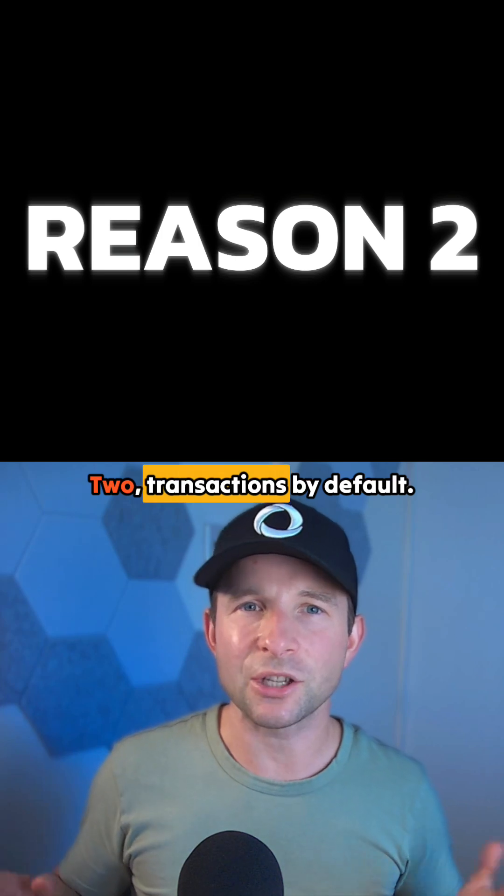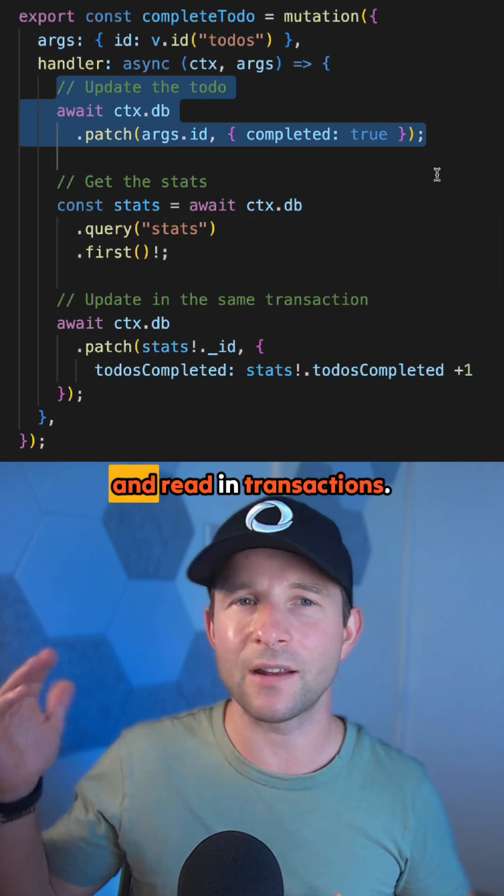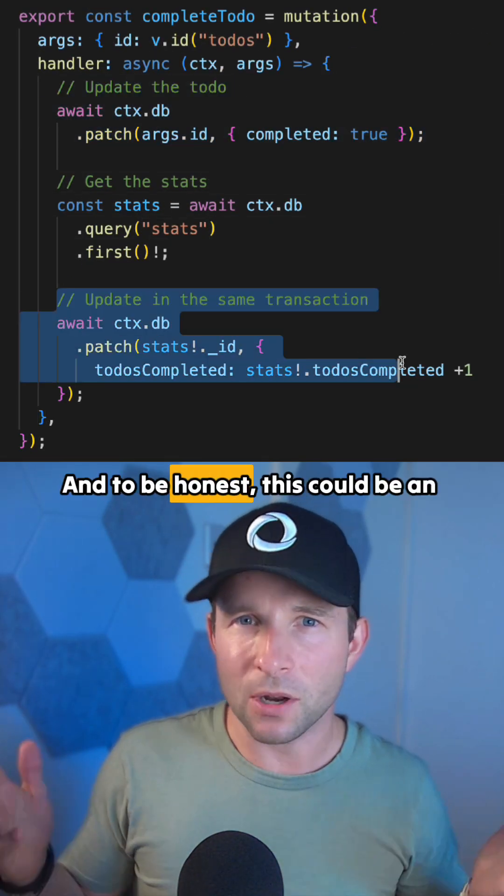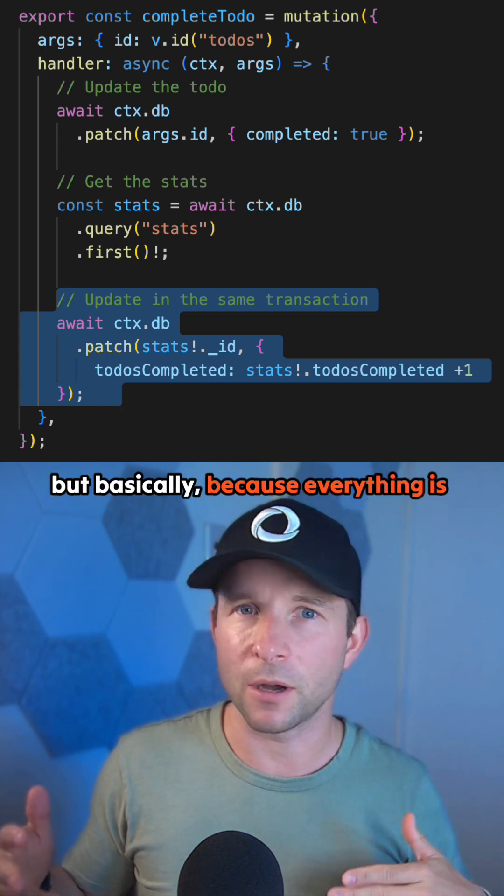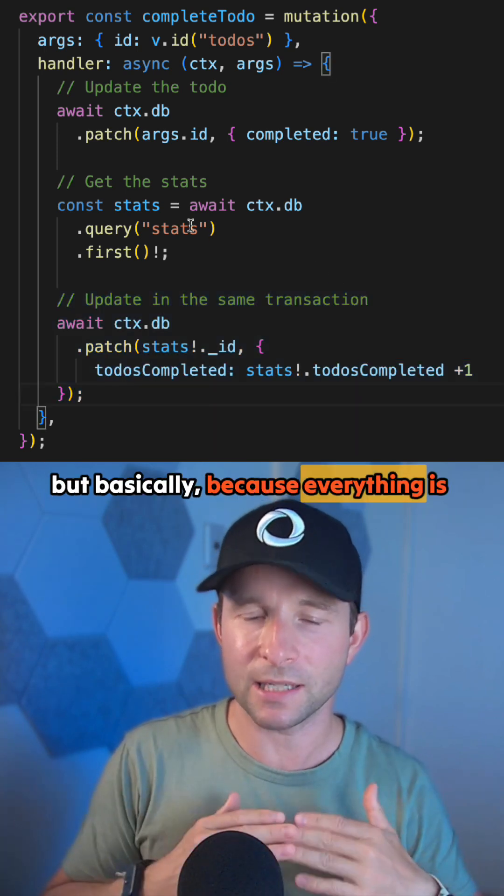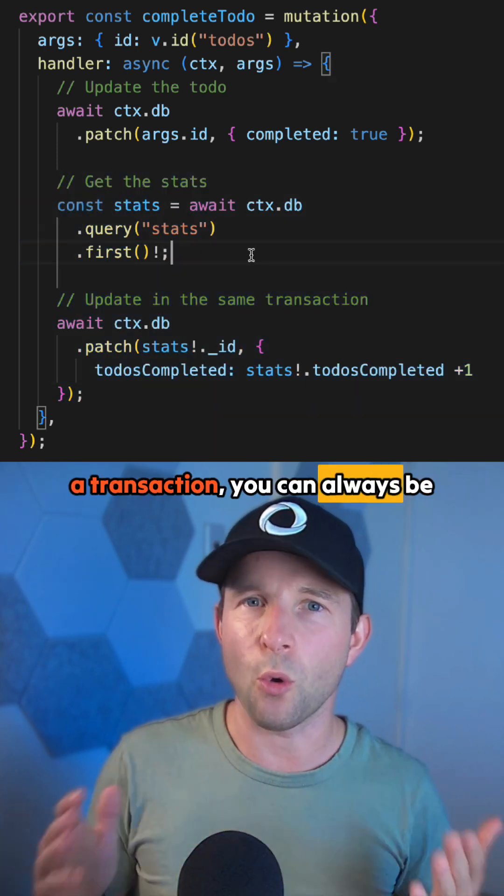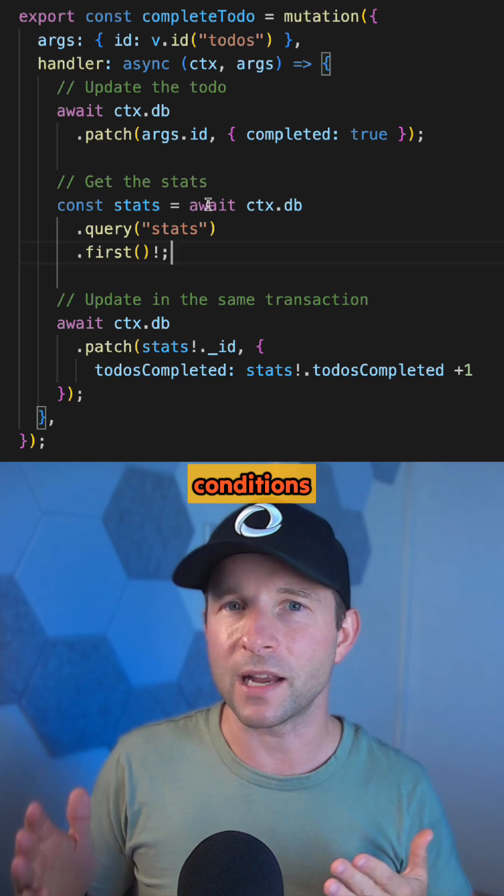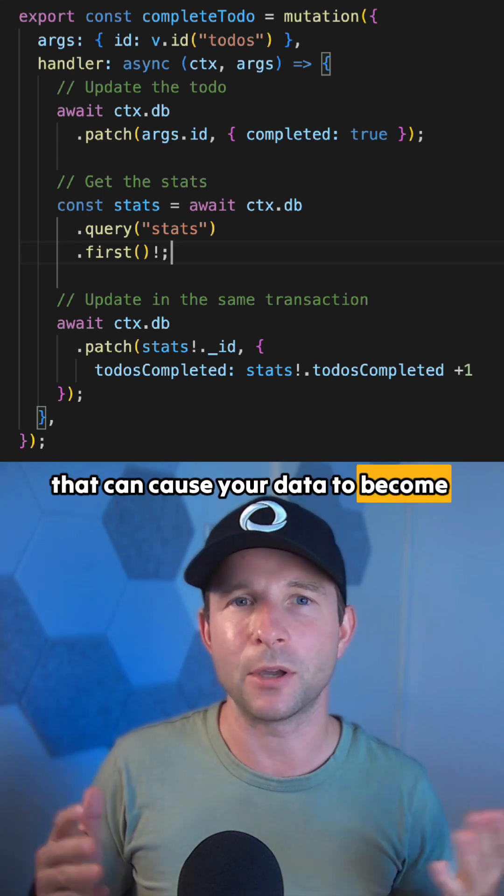Two, transactions by default. All data in Convex is always written and read in transactions. And to be honest, this could be an entire video by itself, but basically because everything is a transaction, you can always be guaranteed to never have any race conditions that can cause your data to become corrupted.